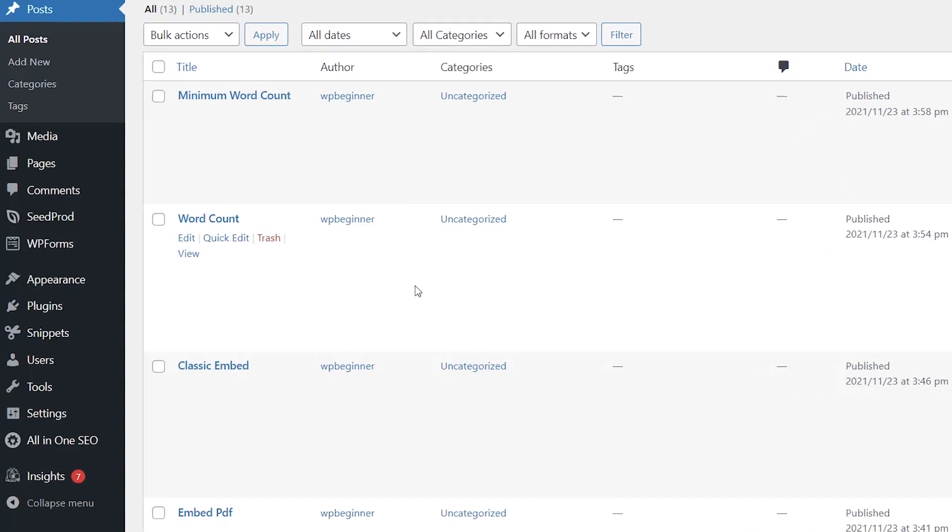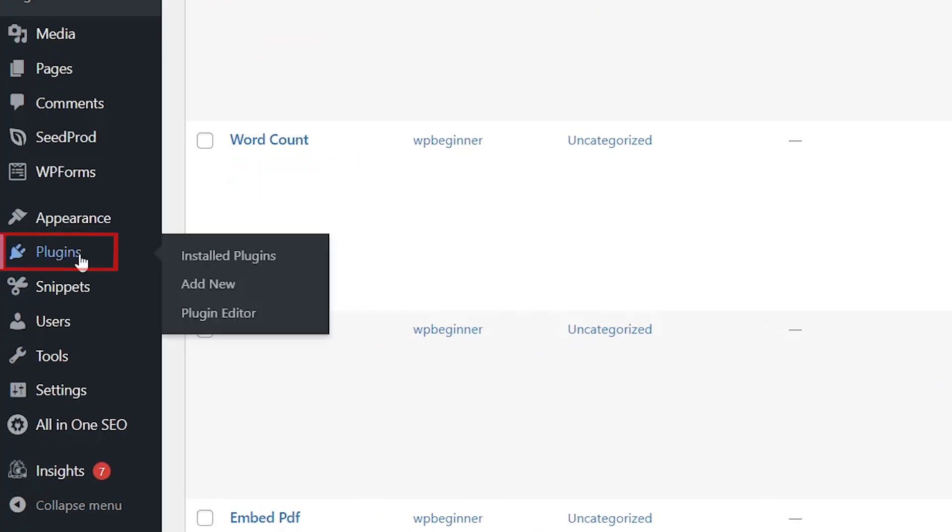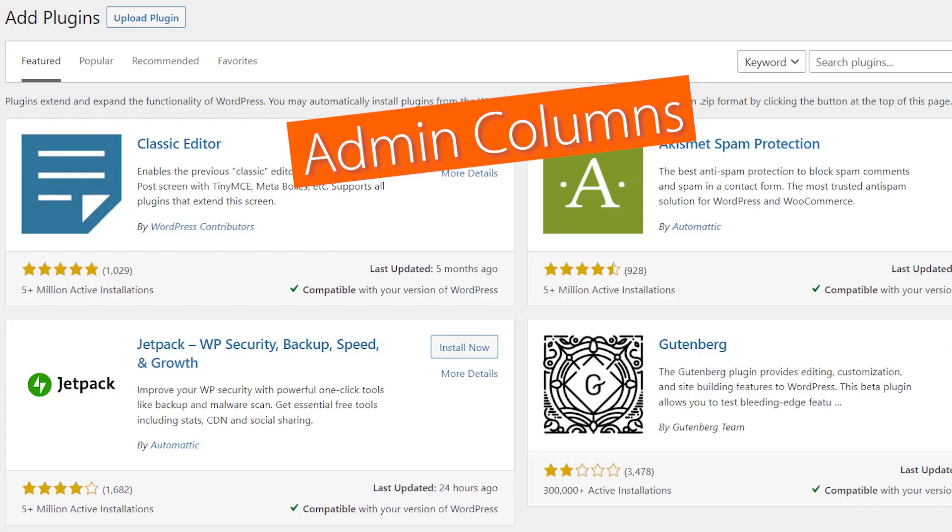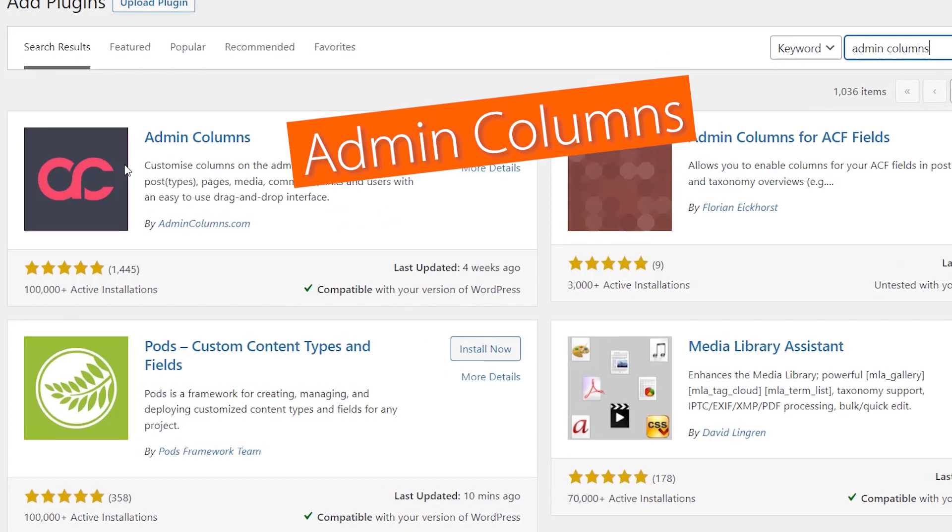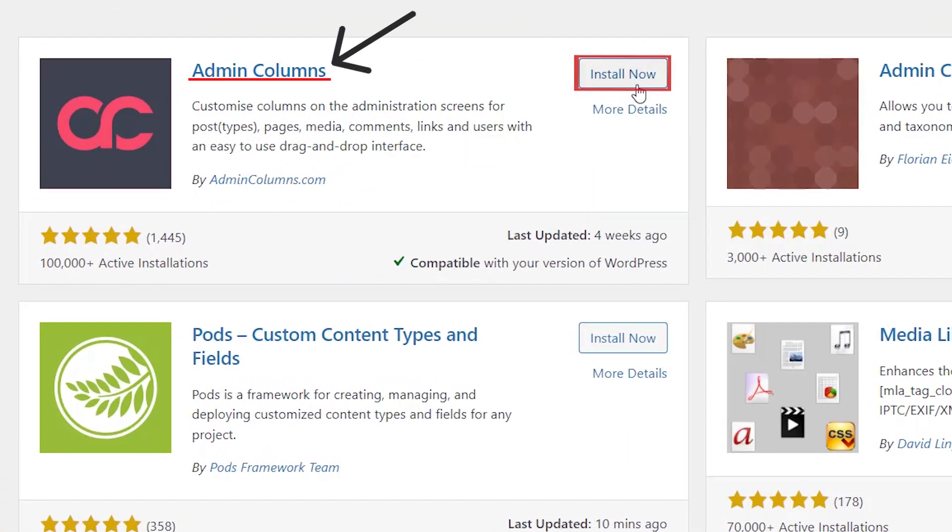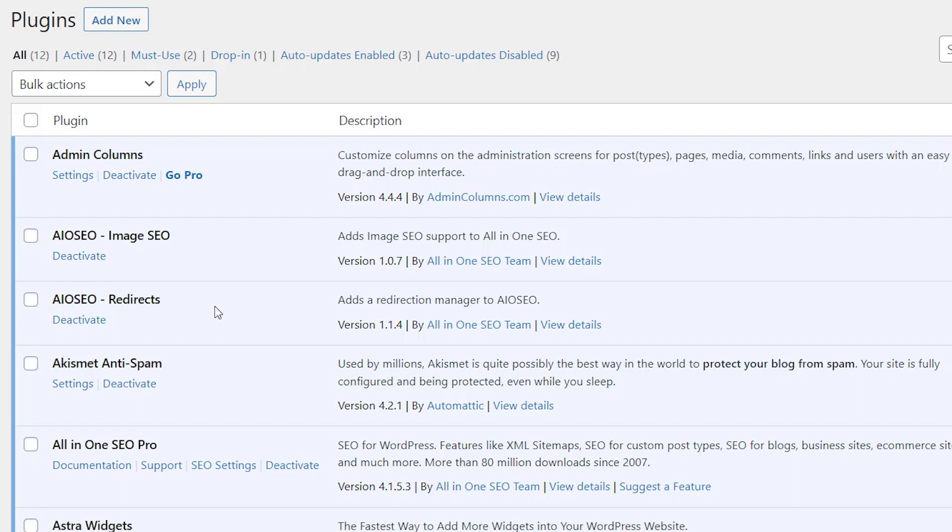And so we'll head over to plugins, add new, and the plugin that we're searching for will be called Admin Columns. This is the one we want. So let's go ahead and install it now and stick around to activate the plugin as well.